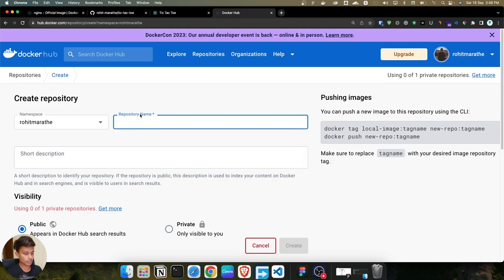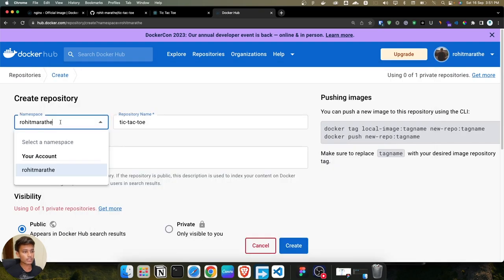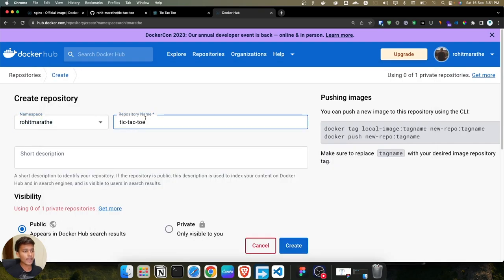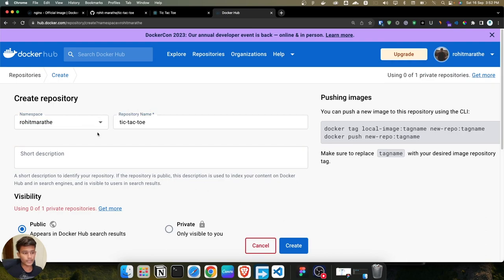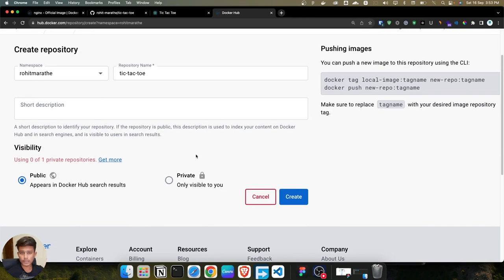We have to give a name in the repository name field — in our case we are using 'tic-tac-toe'. One thing to remember: the image name must match your username followed by a forward slash and the repository name. In our case, the username is 'rohitmarathe' and the repository name is 'tic-tac-toe'.